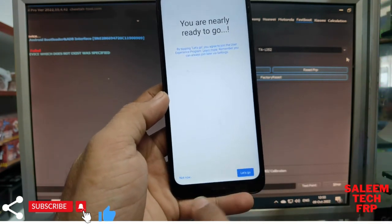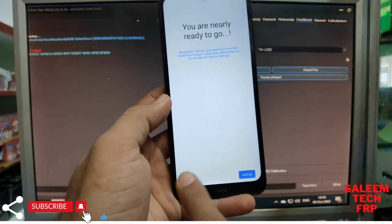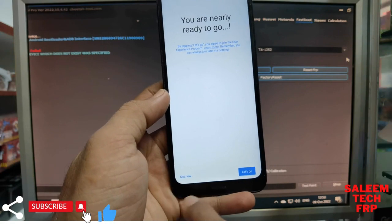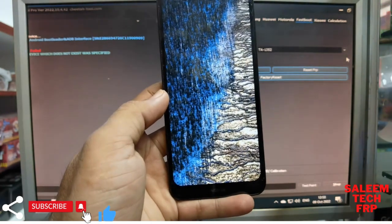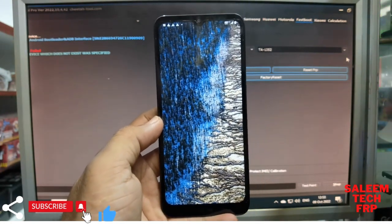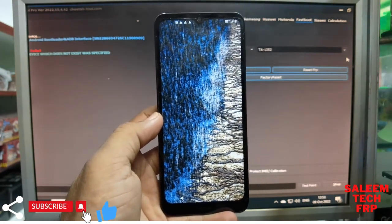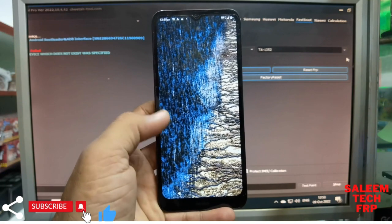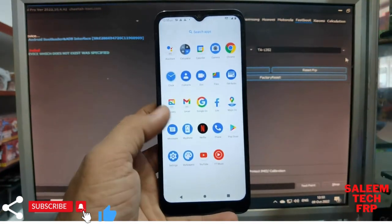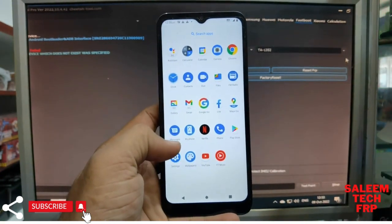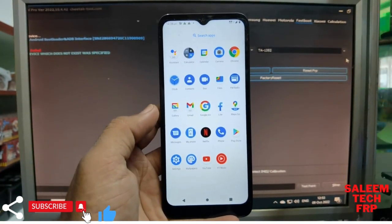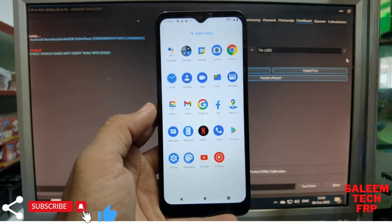100% solution without computer for the FRP. We only cracked the password with the Cheetah tool. Look here, it's done. Thank you — subscribe to my channel and watch the next video. Thank you.